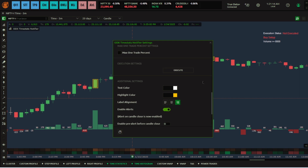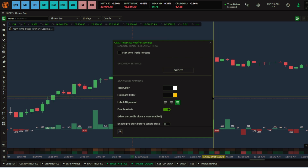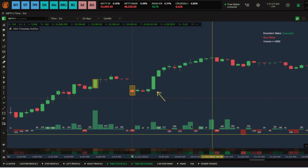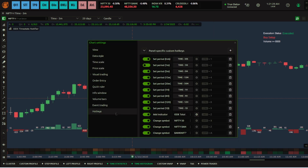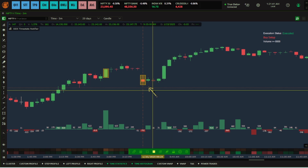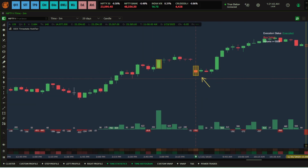Remember to always execute your conditions. You can also create hot keys for this so you don't have to write all your conditions every time. Right-click, go to Settings, and you have an option to create hot keys. This lets you add the indicator with your predefined settings quickly.